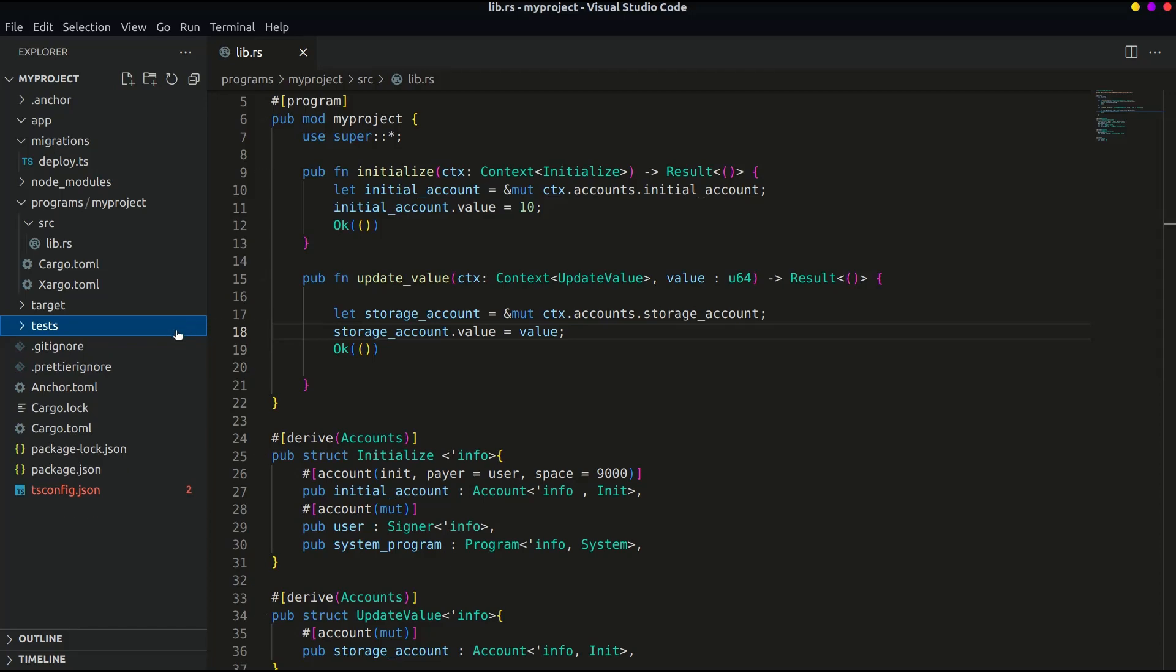If you want to write tests in Mocha you can go for it, but since our program is so simple and short we will directly write tests in plain JavaScript. Open the file from tests folder.